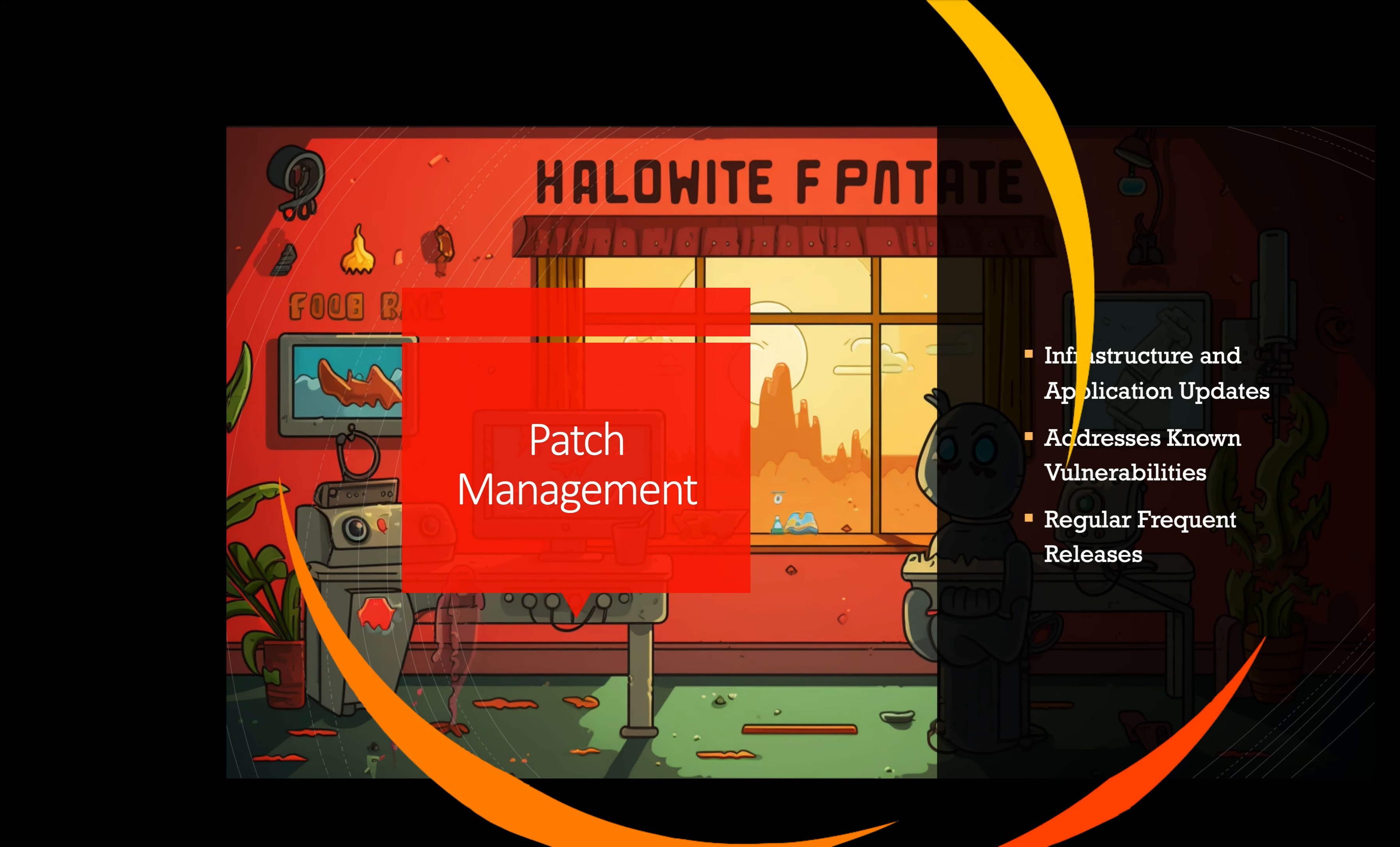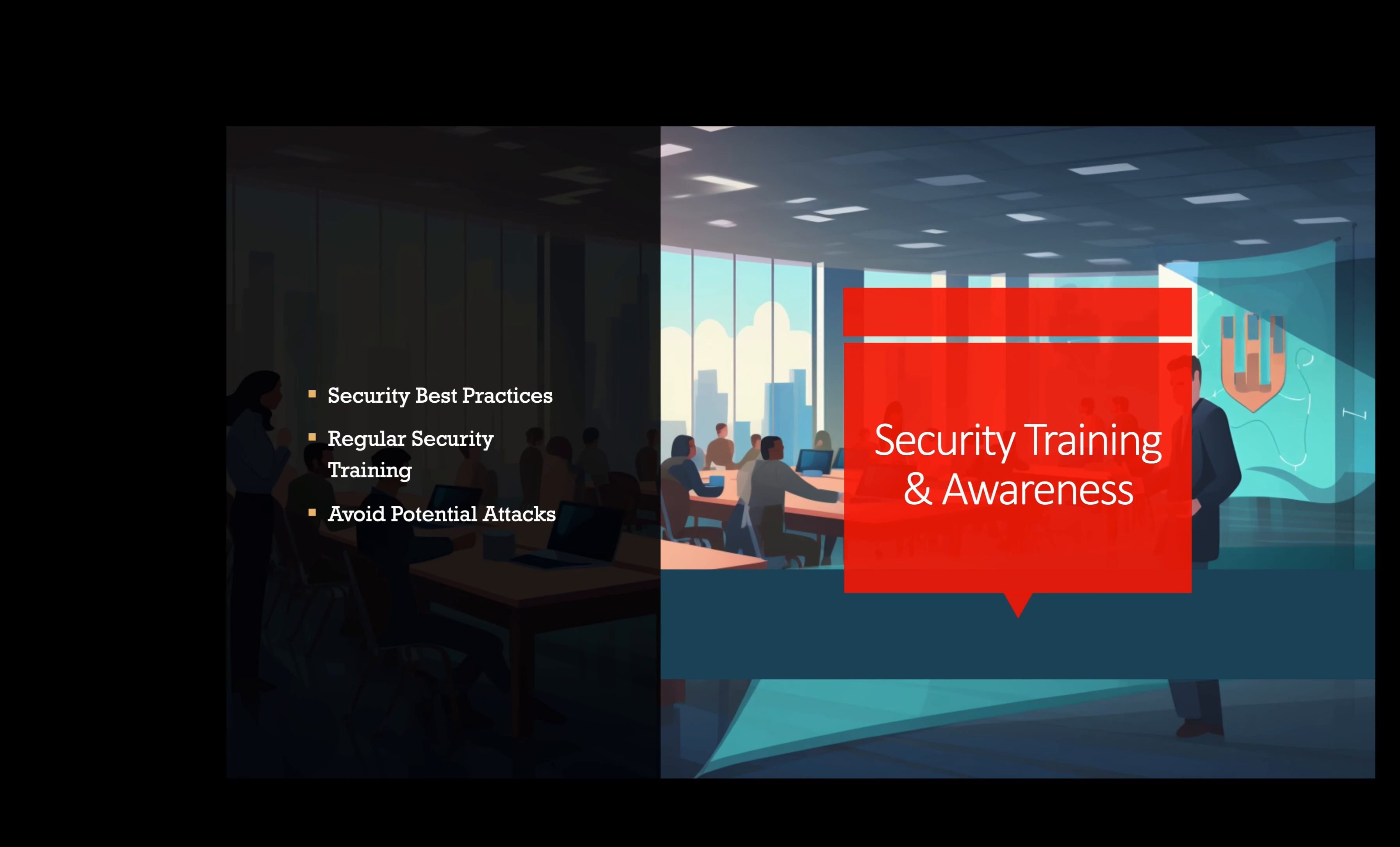Security training and awareness. Educating employees and users about cloud security best practices is vital. Regular training sessions can help them recognize and avoid potential security threats like phishing attacks. For example, a technology company conducts regular security awareness training for its employees, educating them about phishing risks, the importance of strong passwords, and best practices when using cloud services.